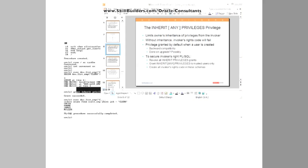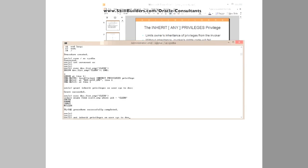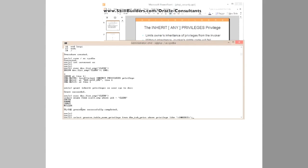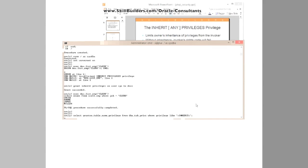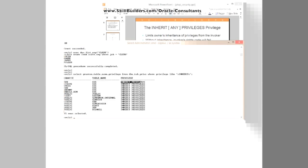And we can see it. If we look at who's been granted this privilege so far, select grantee table name privilege from DBA tab privs where privilege like inherit. And we see that straight out of the box, inherit privileges on a number of users have been granted to public.